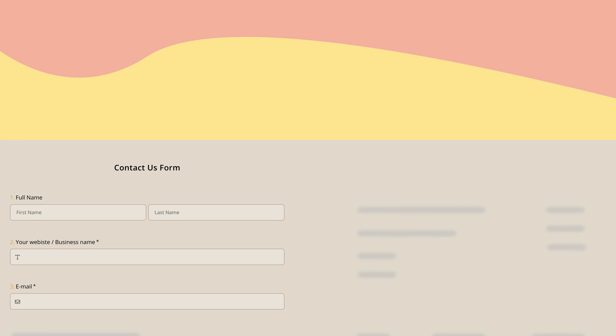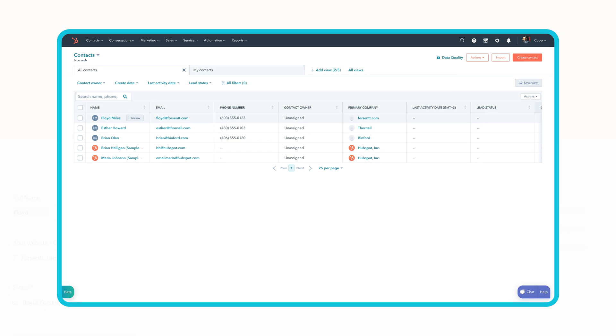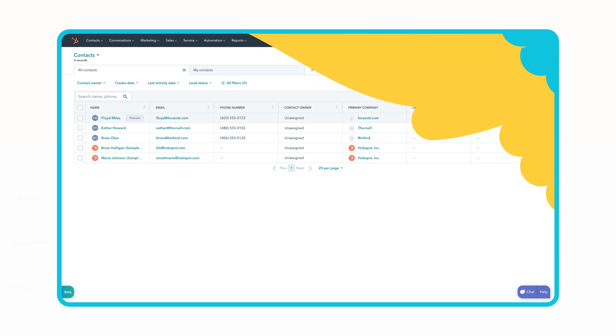Once people fill out your form, contacts and companies will be added or updated if they already exist on your HubSpot account. You can even create deals with this integration.